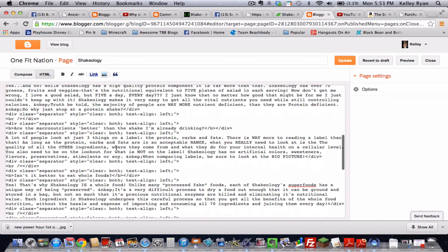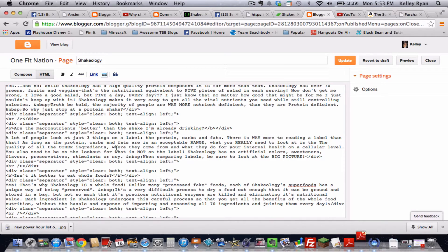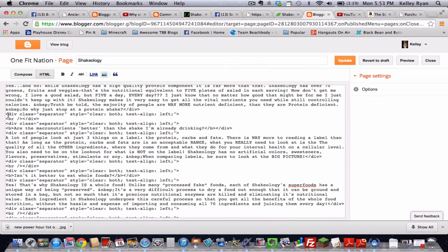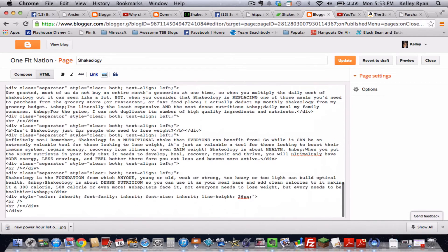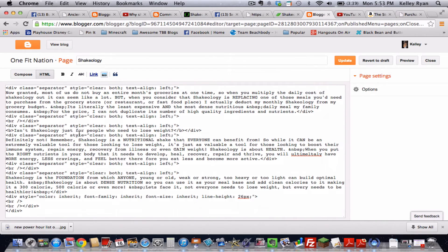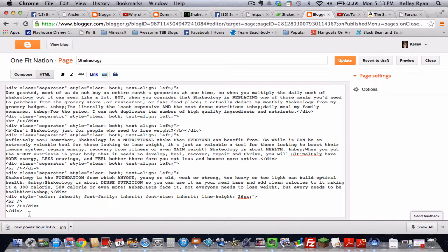So if we didn't have a template building program like blogger, you would have to know all of this stuff. These symbols and div class and all these things you would have to know in order to build your blog. So thank goodness we don't have to do that.